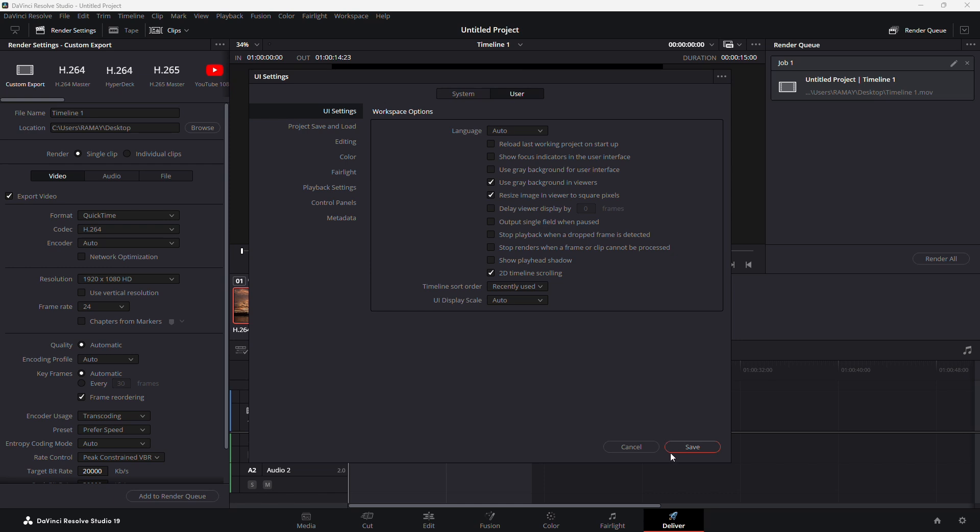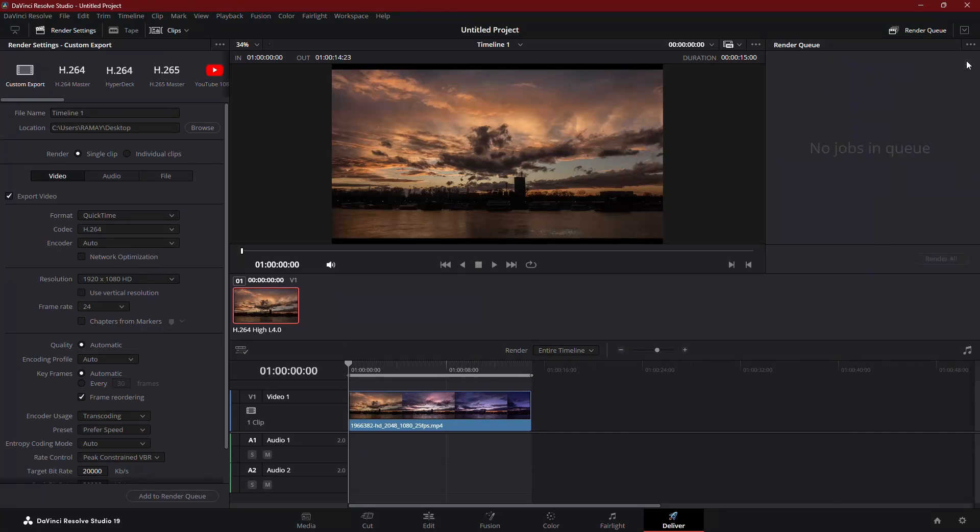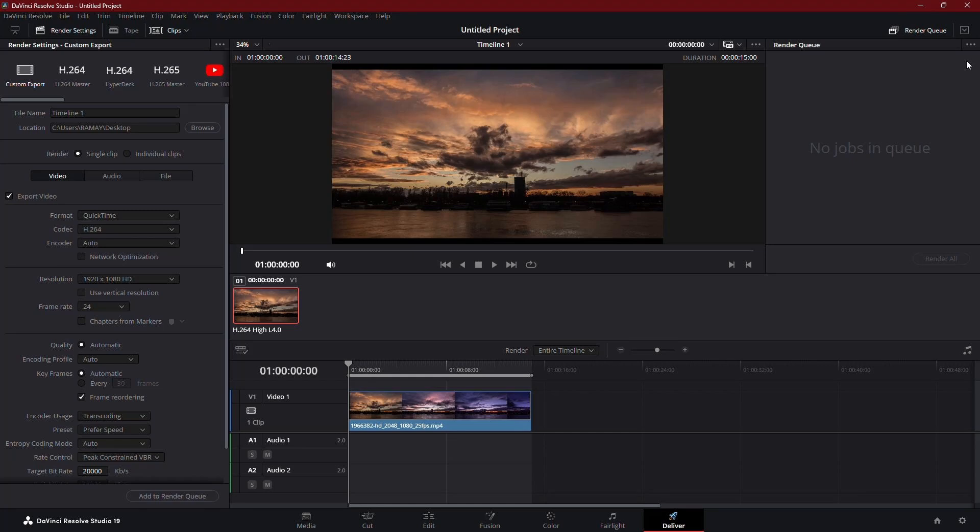Once you've unchecked that box, press Save to apply the changes. Now, before you re-render your project, make sure to delete the failed clip from the render queue. This is important because if the old, failed clip is still there, it could cause conflicts when you try to export again.